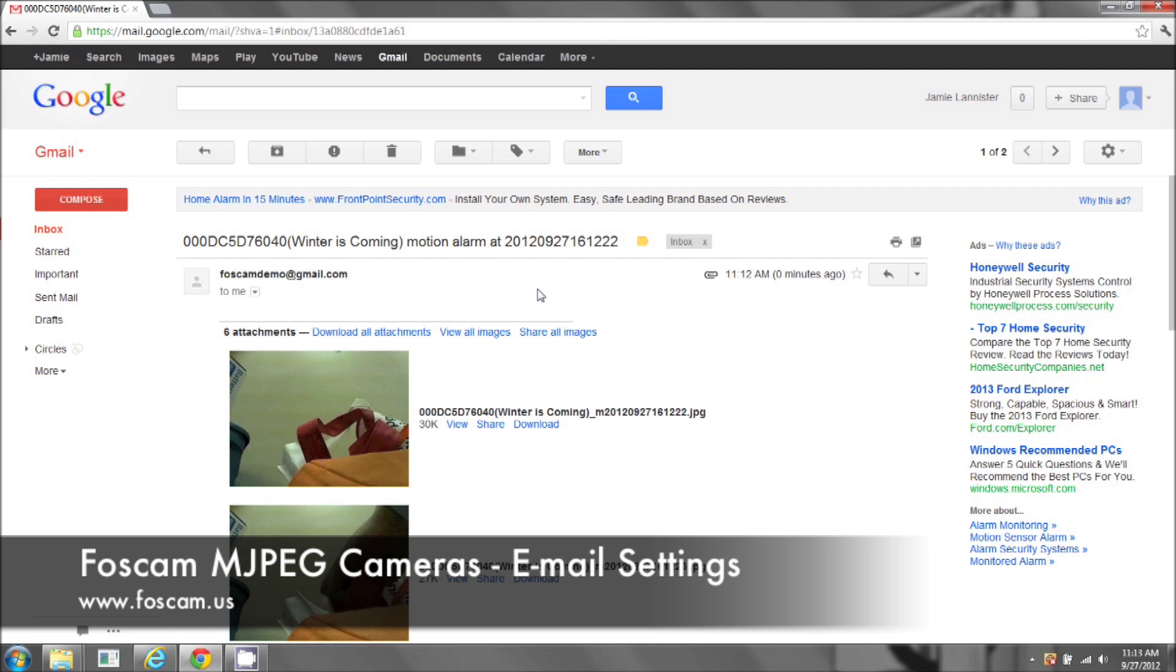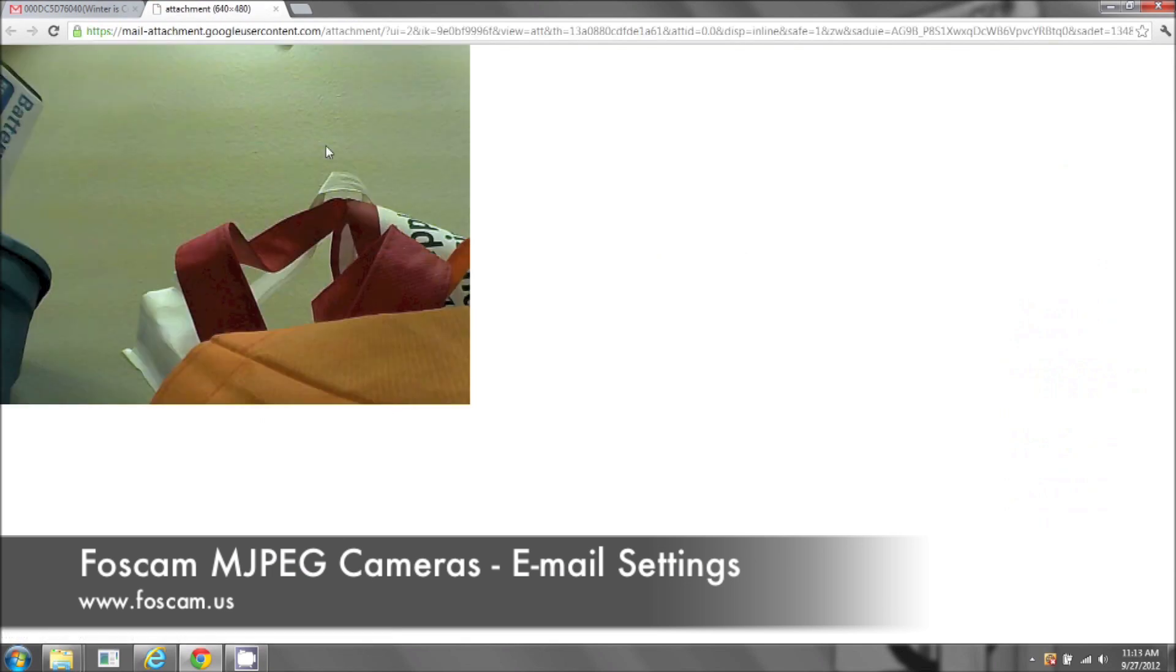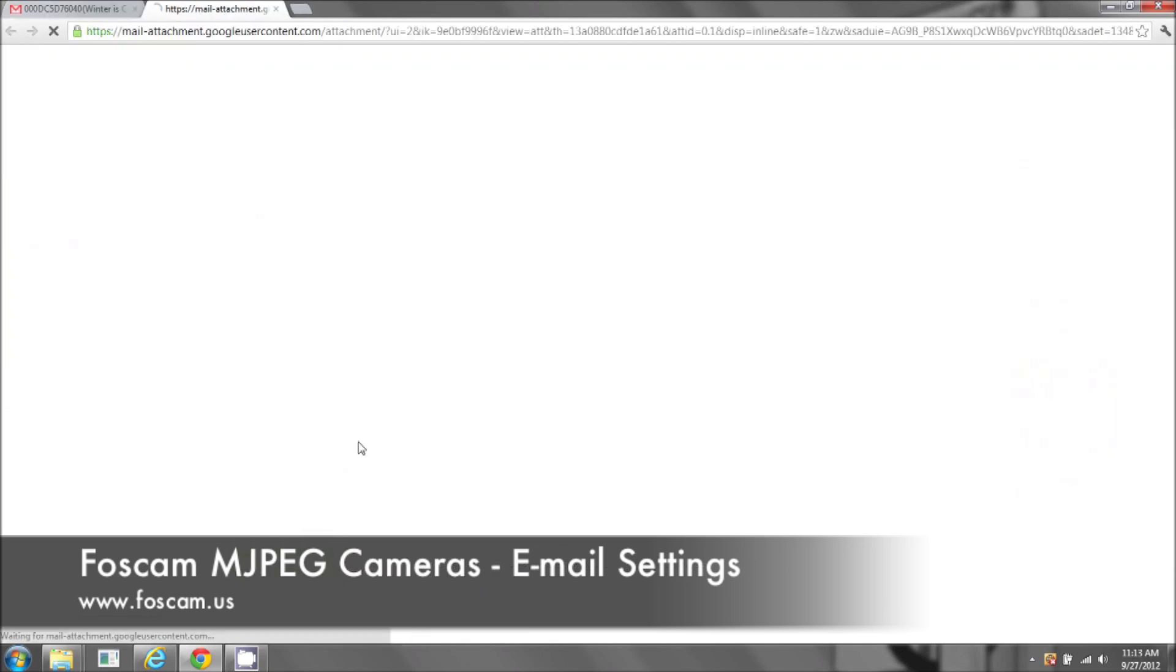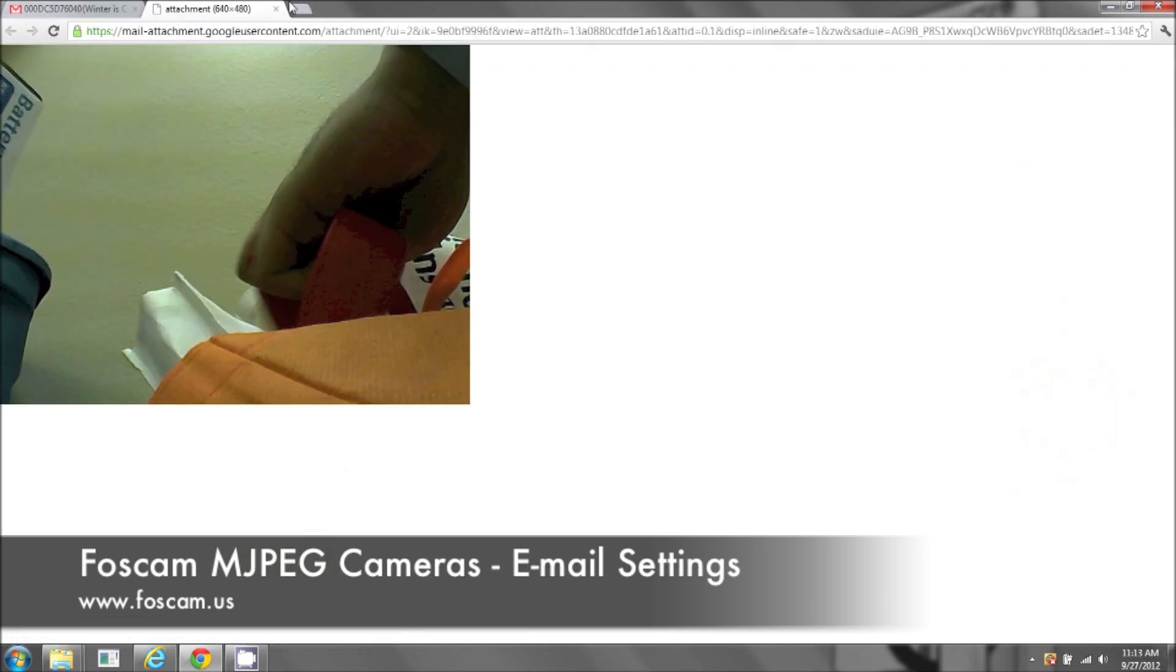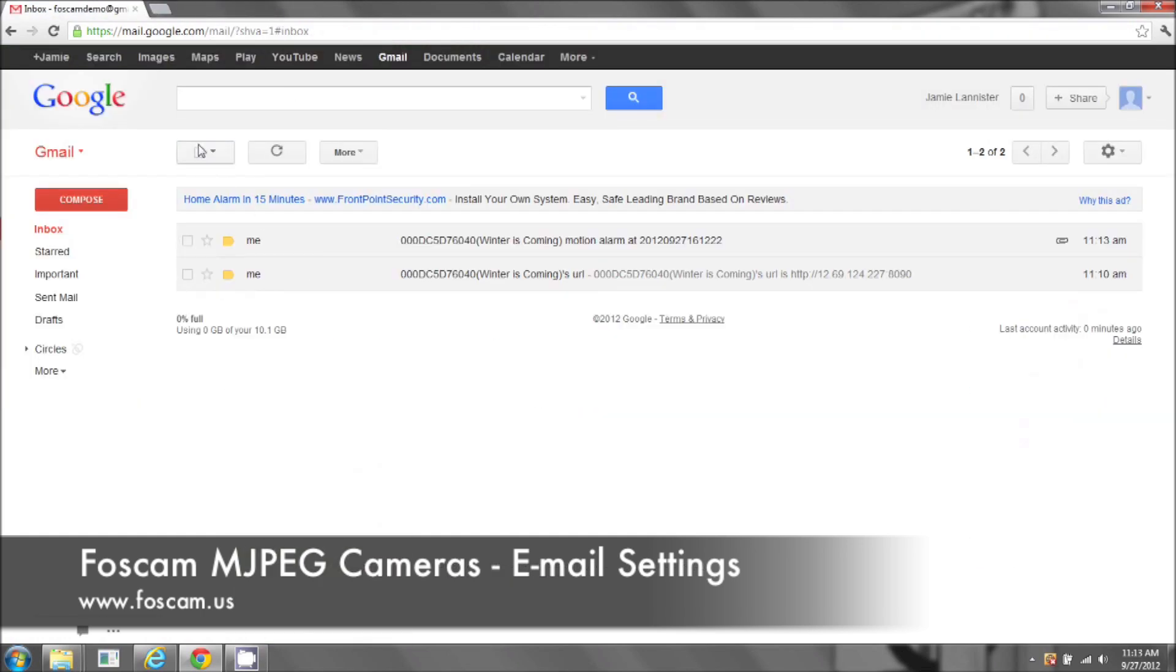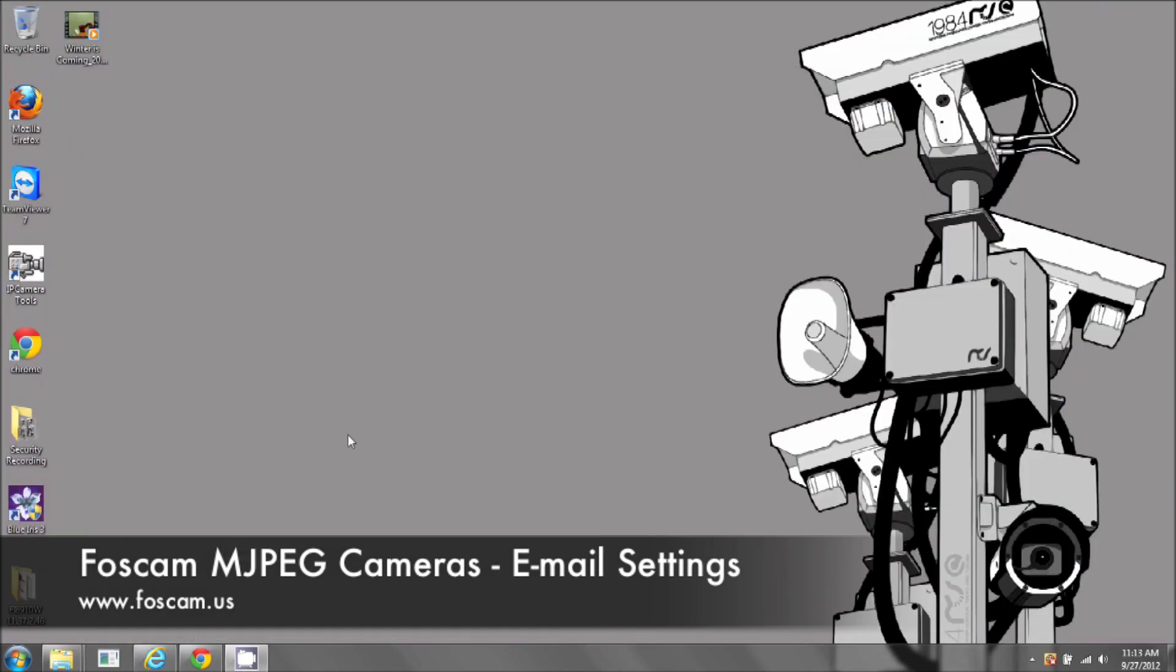And so it did take about a good minute. So once it does capture, it will take about a good minute before it gets sent to your email.